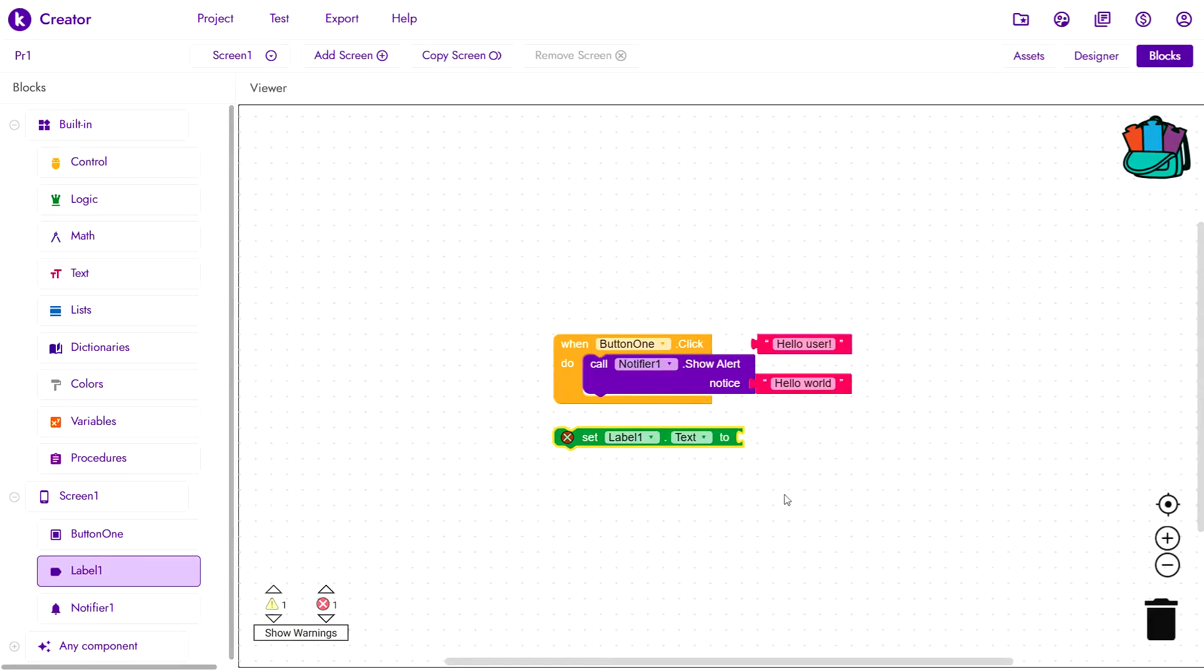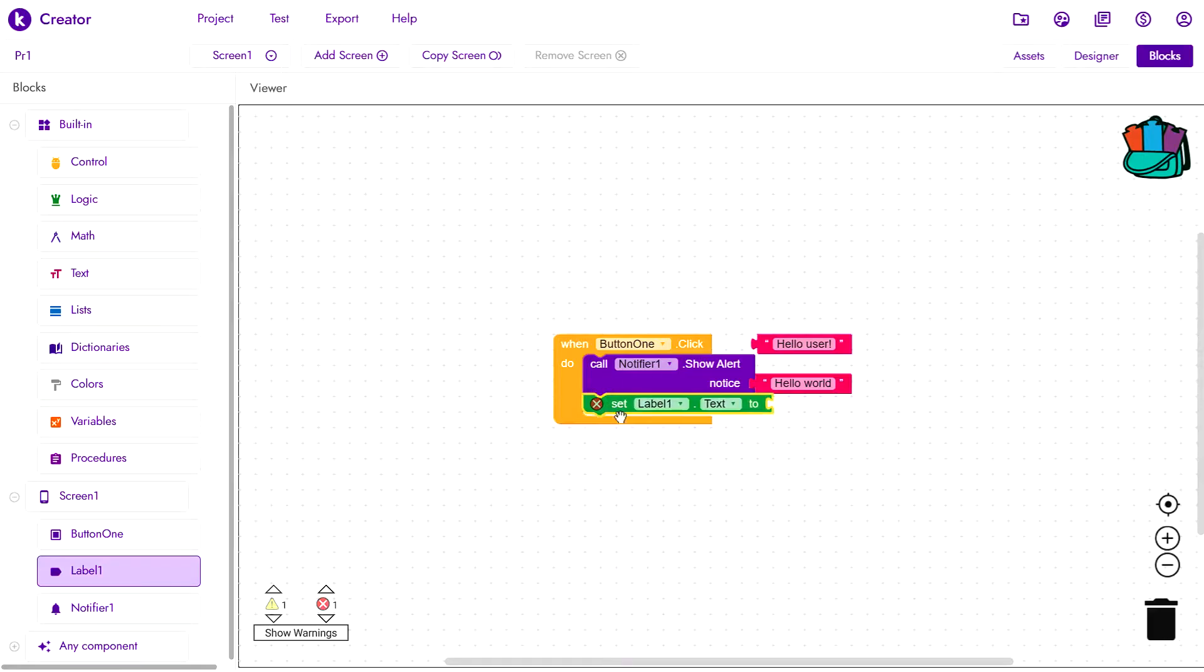So while the app is running, let's say when button 1 is clicked, I want to change label 1.txt to